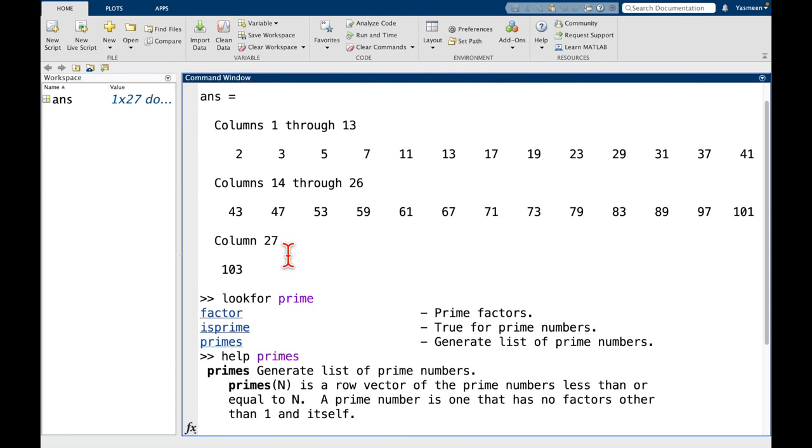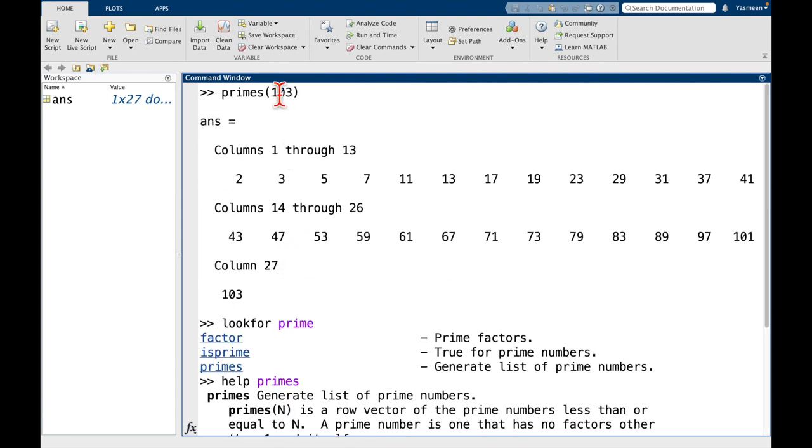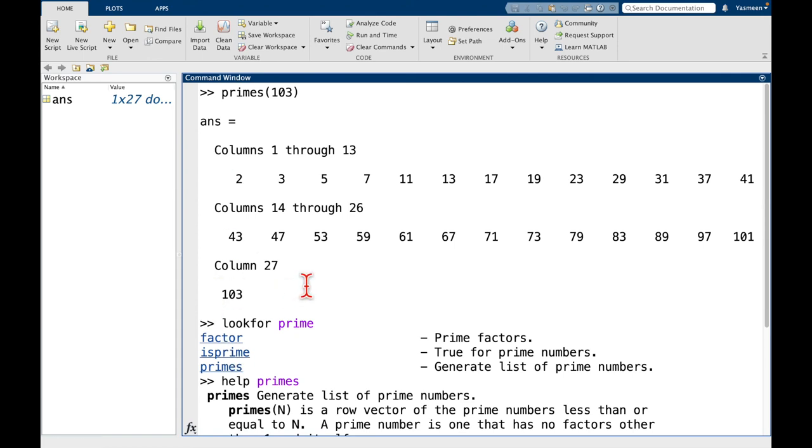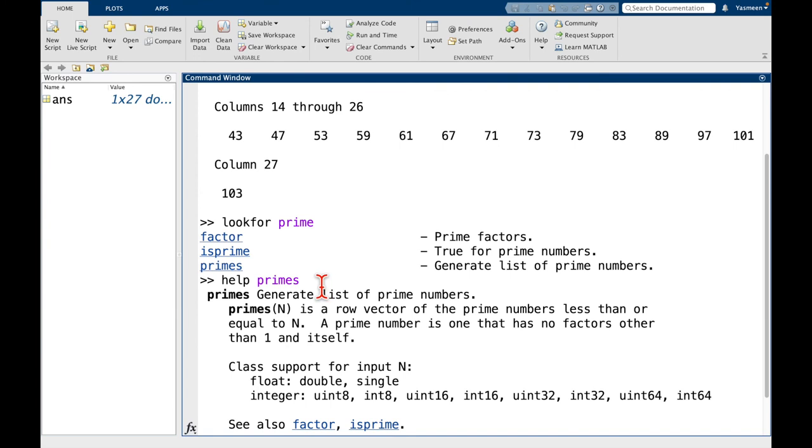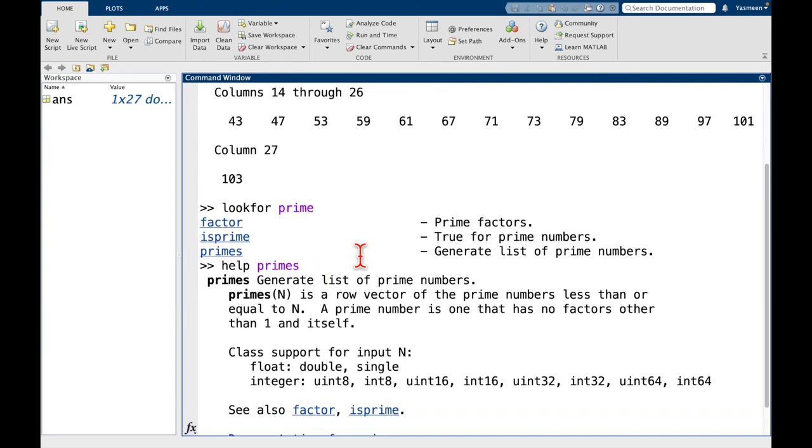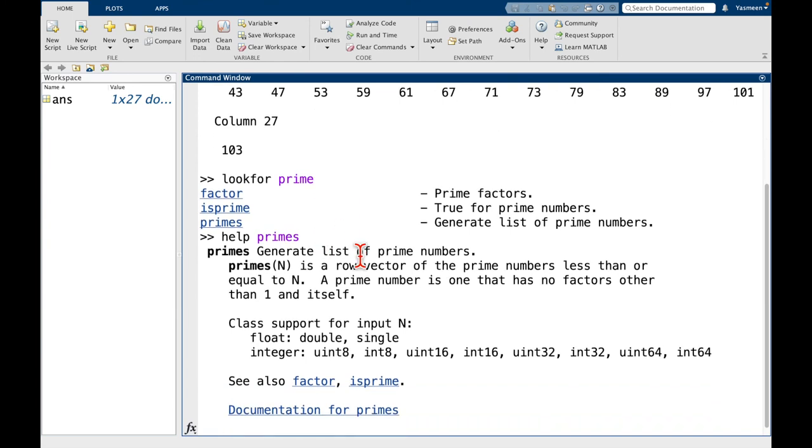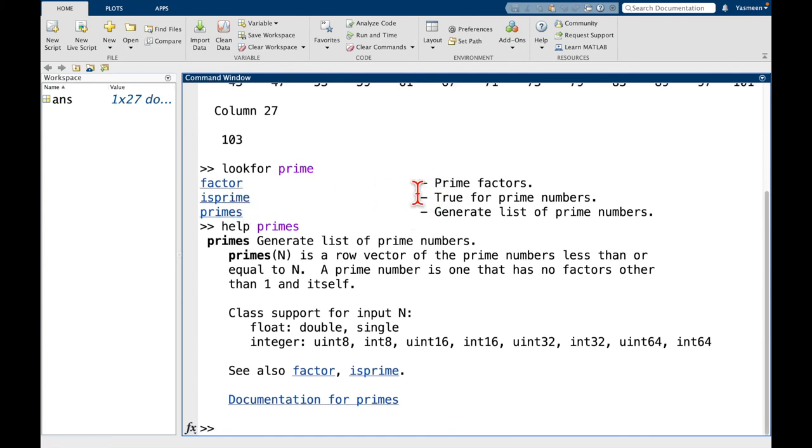And that gave us a list of the primes, starting at 2, going all the way up to 103. All right. So remember, our original goal was we just wanted to check whether or not 103 was prime. And it looks like this isprime function is going to be for us. So it's going to return true for prime numbers. Let's try it. We're going to say isprime 103.